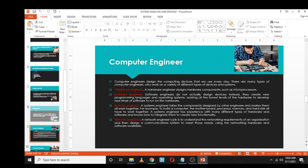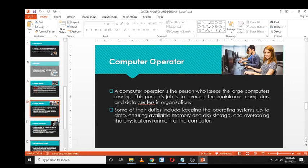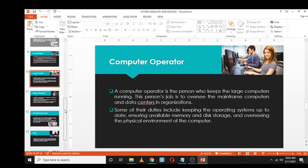A systems engineer takes different components designed by other engineers and ensures they all work together — integrating different hardware and software to create new functionalities. A network engineer's job is to understand the networking requirements of an organization and design a communication system that meets all those needs using available network hardware and software.